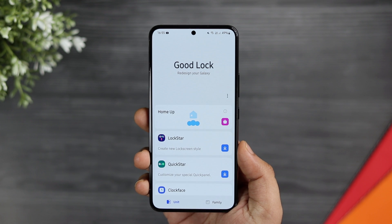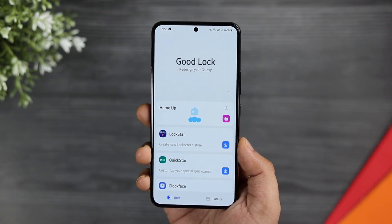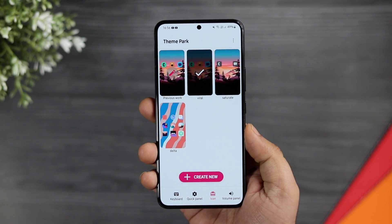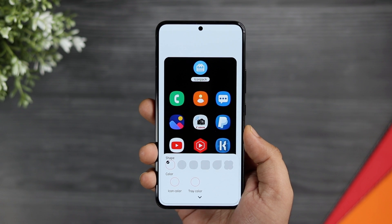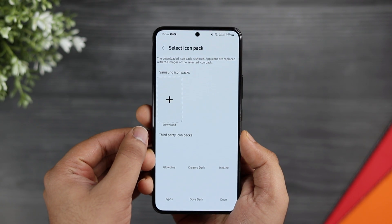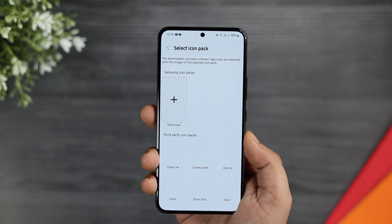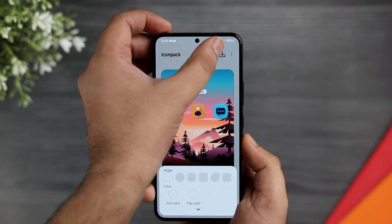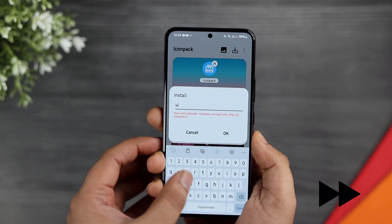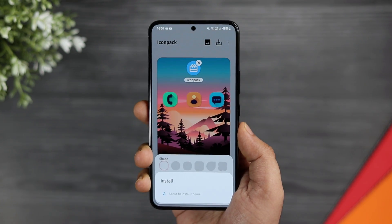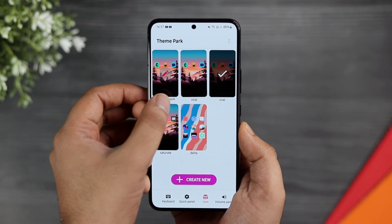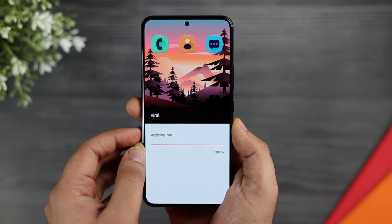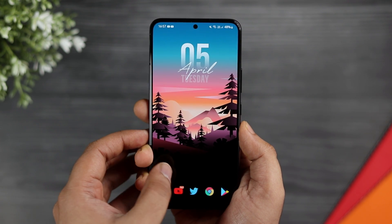Once done, simply open GoodLock. Here you will see a lot of different modules, but you will need only two modules that will help you customize your home screen. The first one is called Theme Park, and then you also need to install the HomeUp module. Once done, simply open Theme Park, select Icon, tap on Create New, and select the option that says Icon Pack. Here you can see all the icon packs you have installed from the Play Store. Select the icon pack you want to apply — I will select Viral icon pack and then tap on Save. You can also give it a name and click OK. It will take some time to save the theme. Finally, click Apply and that's it. This changes the entire look of your app icons and you get these beautiful icons that look really good.